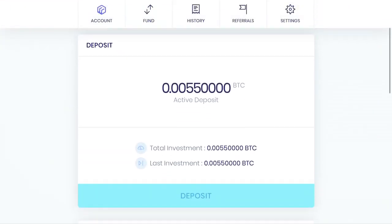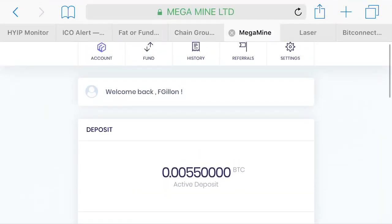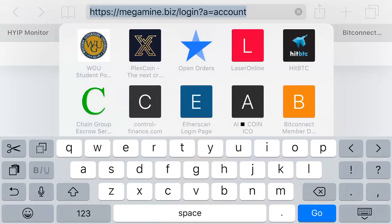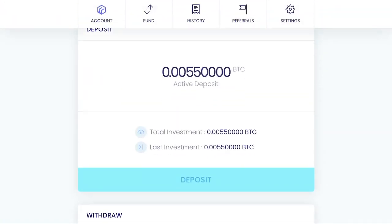Okay, so this is Mega Mine. What is it? Mega Mine dot biz, right? So mega mine dot biz.